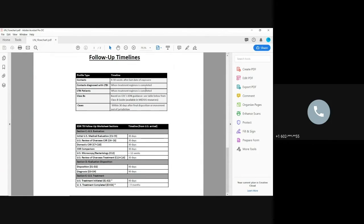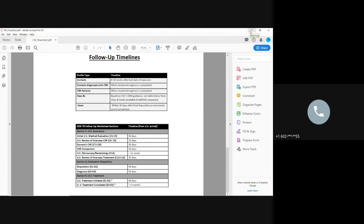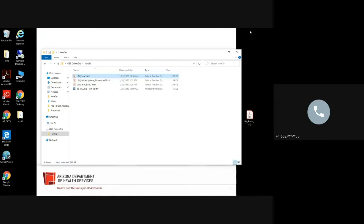So for a case, within 30 days after final disposition or movement out of jurisdiction. So we're going to keep this simple and just say that this person completed treatment. We're going to say that Tinkerbell is done. So how would you do that?